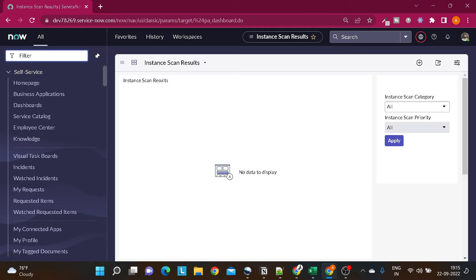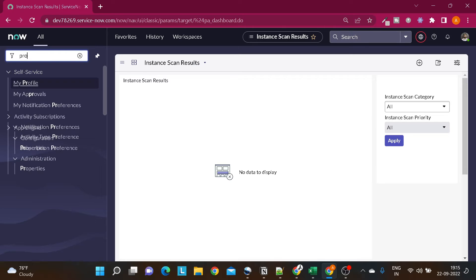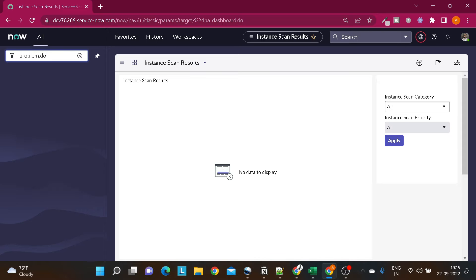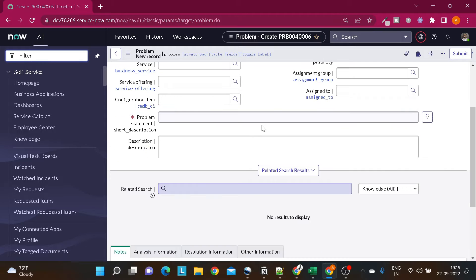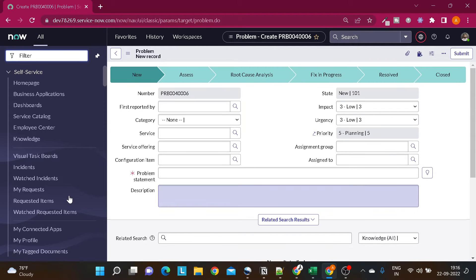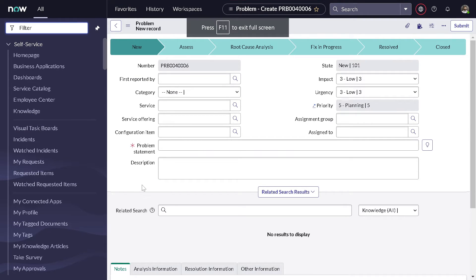So let's jump into the tutorial. For today's tutorial let's take the example of the problem table. I'll open problem.list. It's taking some time to get loaded — ServiceNow instances are working pretty slow for me lately. Okay, so this is the problem table. Now if I want to make a certain field — for example, let's take the description field — if I want to mark description mandatory on this particular table...